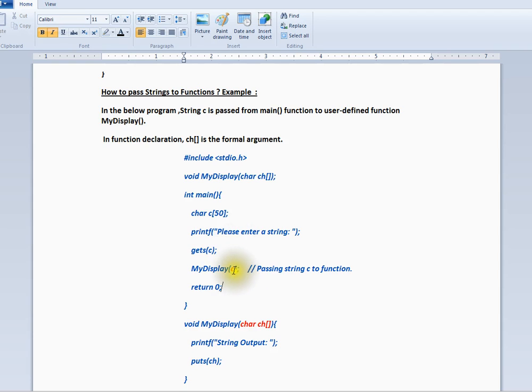And we are going to pass the character array to a method. You can see passing a character array to a method and we are going to print it.